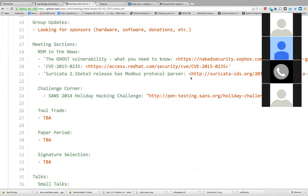First things first, the group updates: we're looking for sponsors right now. I talked to ACM and it seems like we can get those, so if any companies or persons are interested in donating hardware, software, or monetary donations, let us know. We could review the products, place them on our website, and talk about them in our meetings. Depending on how much you donate, you might get a banner on the ACM website and access to the resume book.